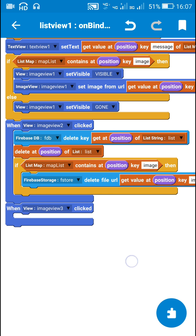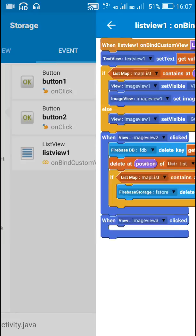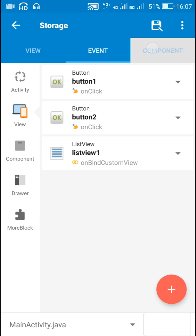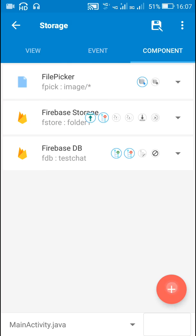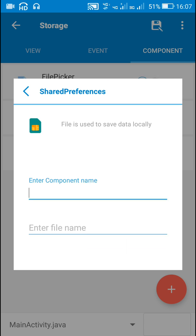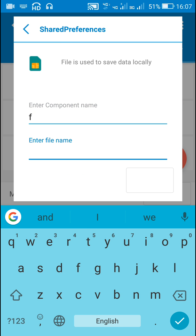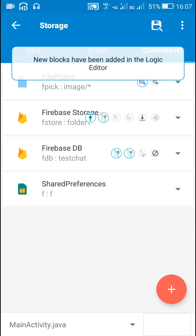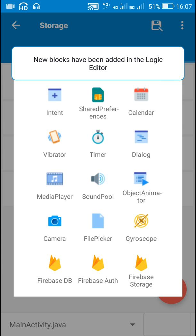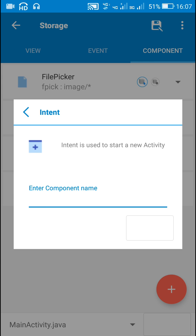Image view 3 is for editing, so I have used this block when image view 3 is clicked. Now we need a few components here: we need a file shared preferences component — this will be 'f' — and an intent component 'i'.